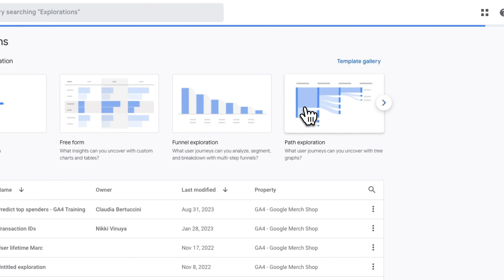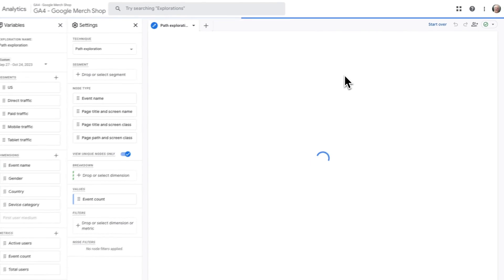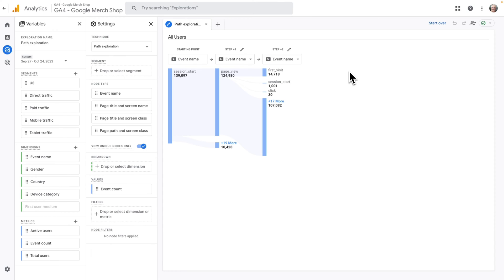Next, click on the template and Google will create the Path Exploration Report for you. You'll see that the report defaults to showing you a flow using events.